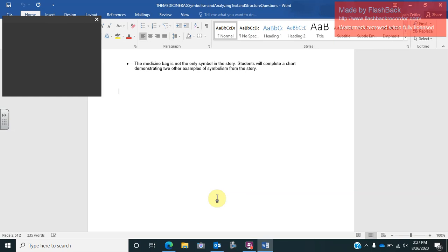Another time that we see symbolism in the medicine bag is when the narrator visits a reservation at the end of the book. Why would this be a symbol? It is a symbol because it's suggesting to the readers without directly stating that grandpa has passed away and he was at the reservation to bury his grandpa.